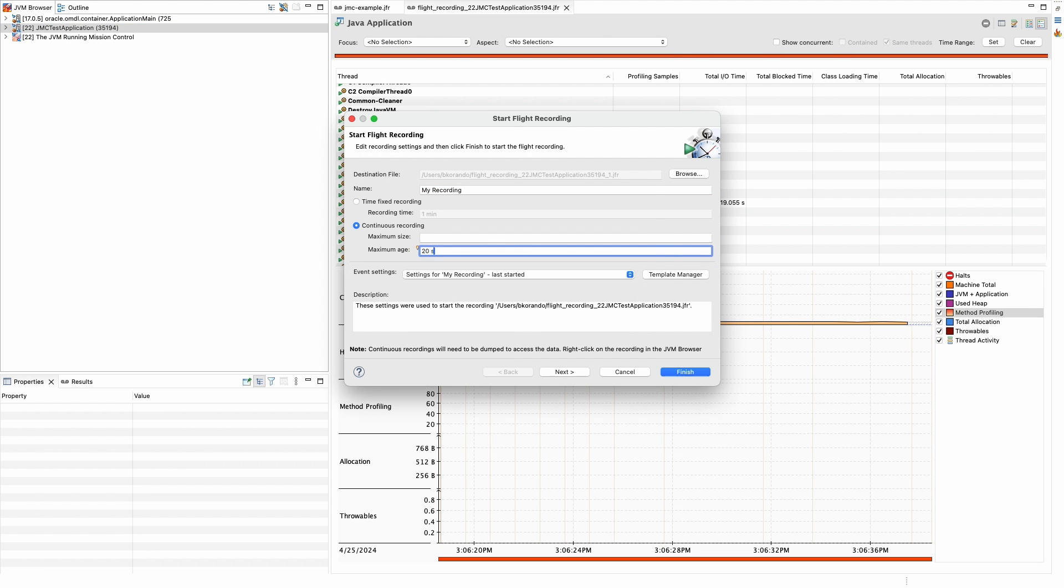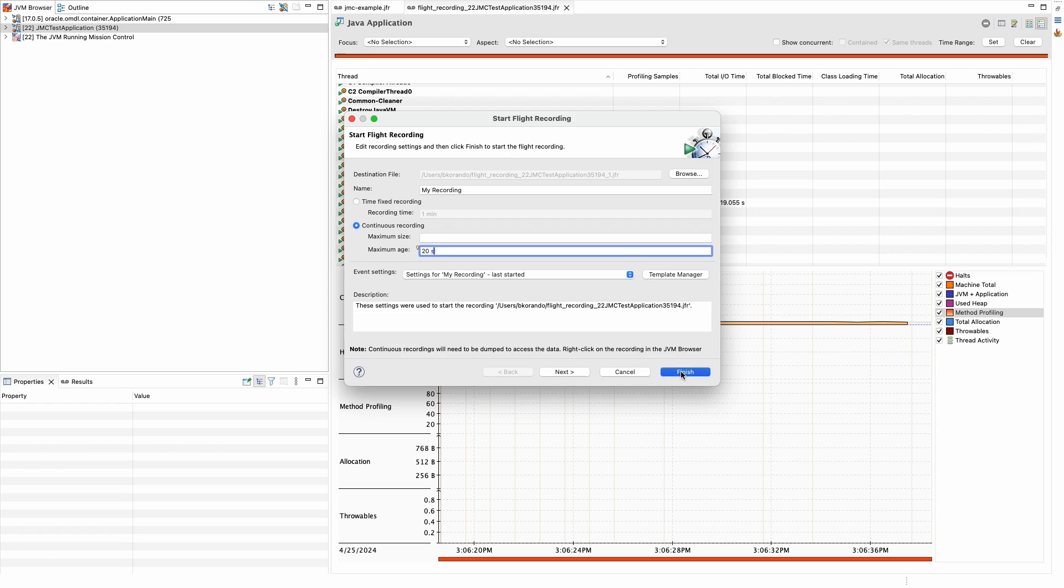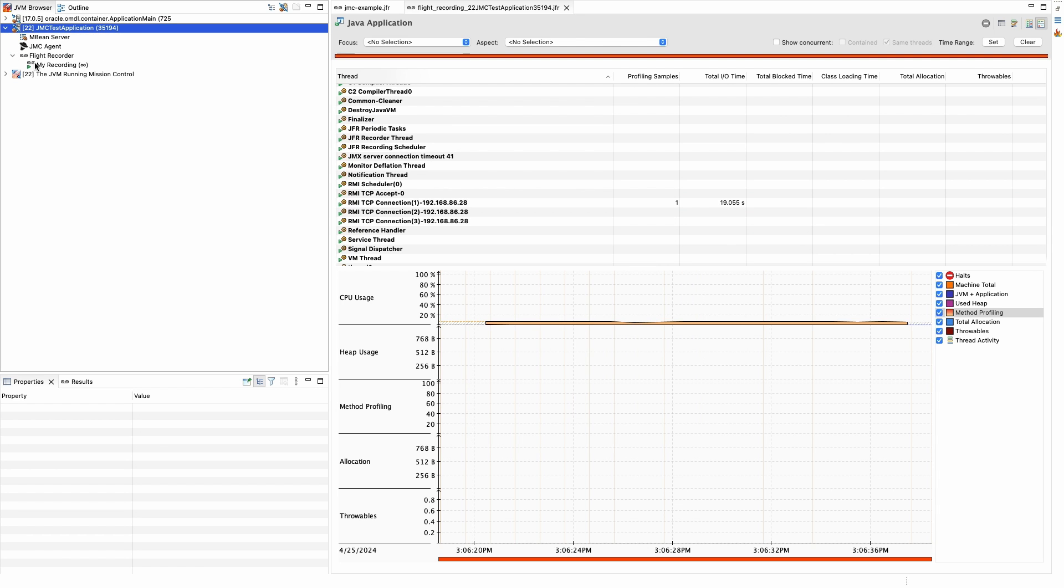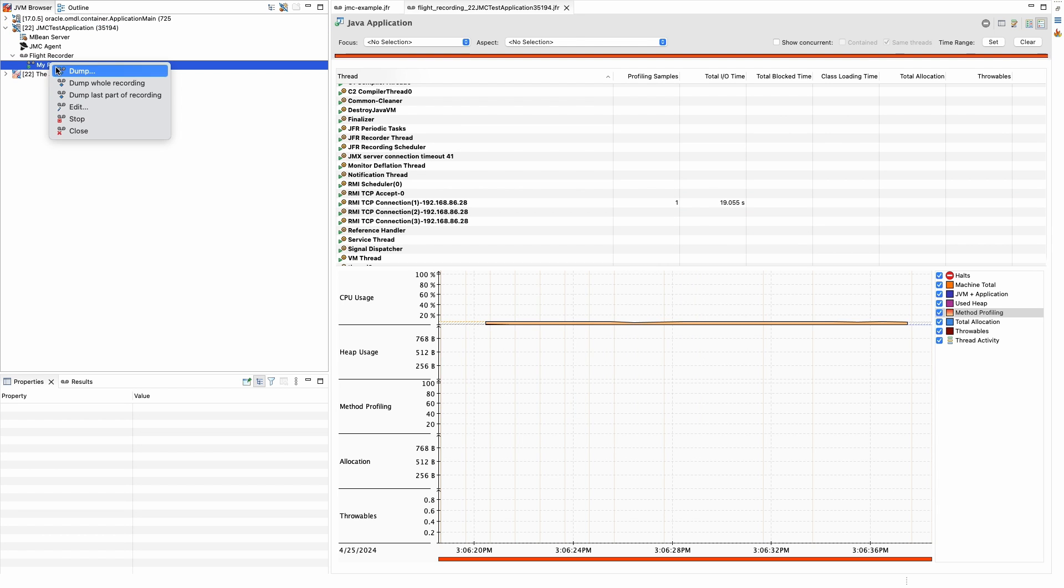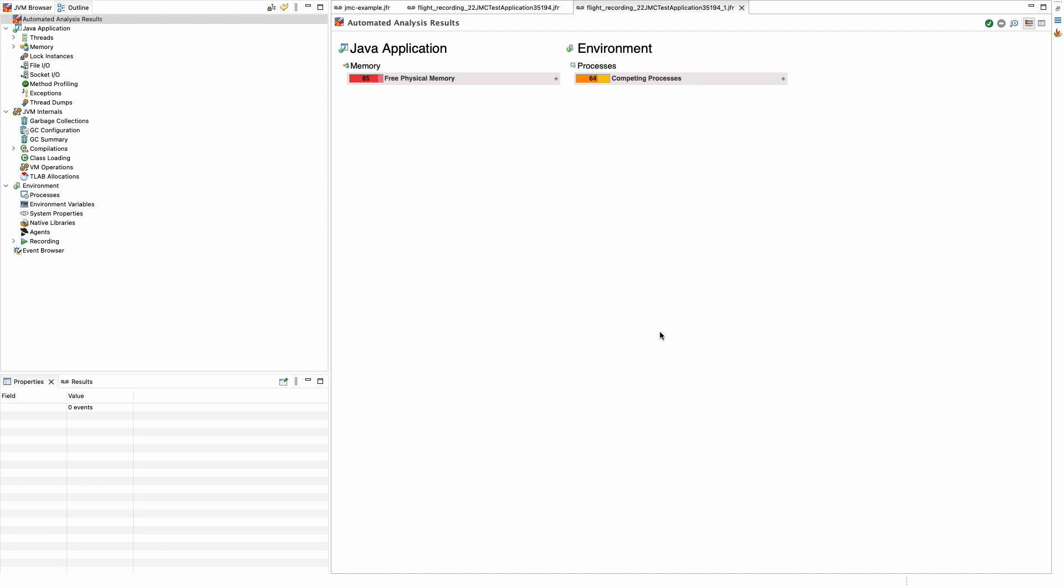Once that's configured, under the Flight Recorder dropdown, we can tell JMC to dump the recording data. Using this method, we can get a near real-time look into a JVM.